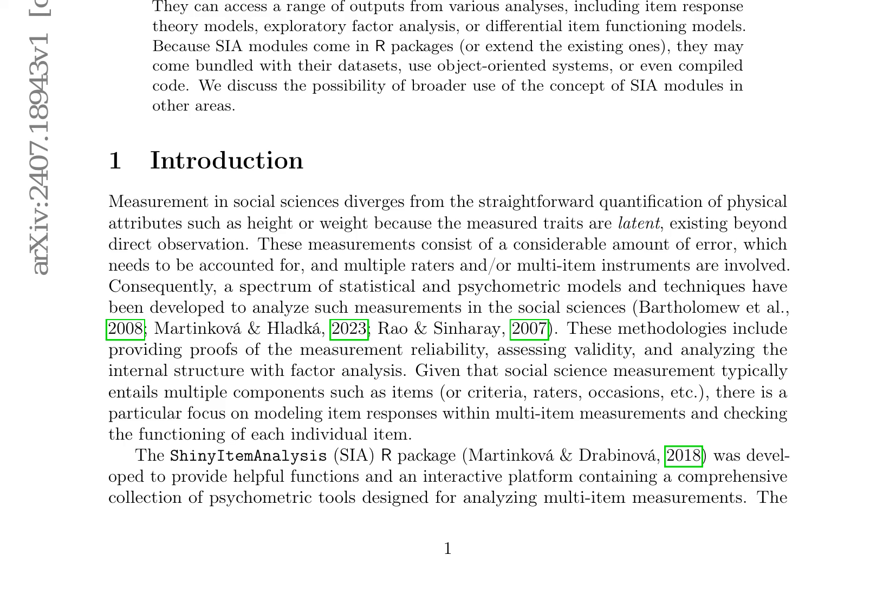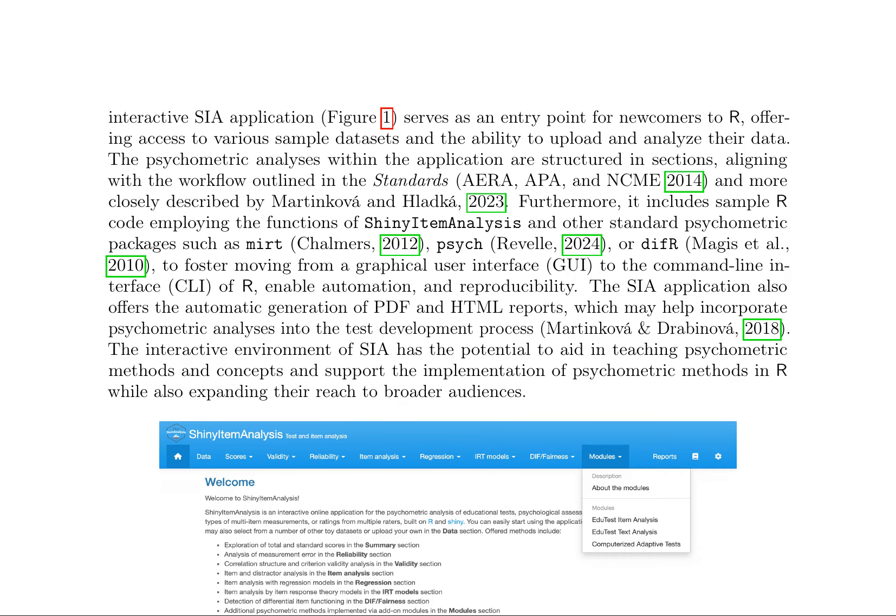In social sciences, measurement involves latent traits, error, and multiple raters and/or multi-item instruments. Consequently, statistical and psychometric models and techniques have been developed to analyze such measurements, including providing proofs of measurement reliability, assessing validity, and analyzing internal structure with factor analysis.